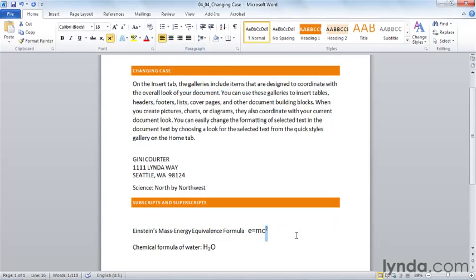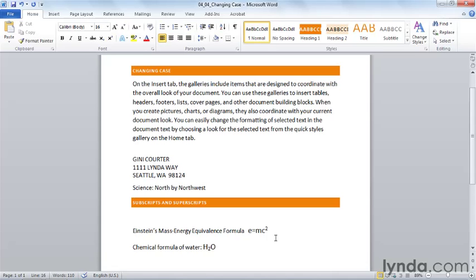With Word 2010, you never need to retype text that's all in the wrong case. Don't forget that you can always convert it using the change case feature, saving yourself lots of time retyping. And it's easy to create subscripts and superscripts in order to have part of your text more closely resemble the chemical formulas or the mathematical formulas that you're referencing.